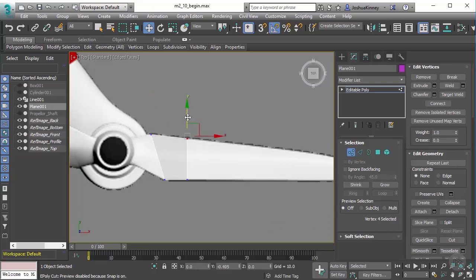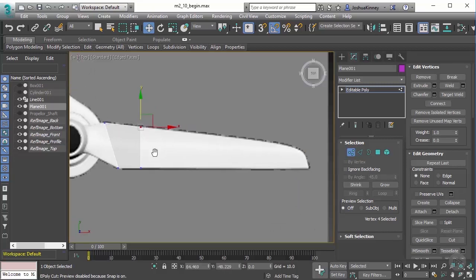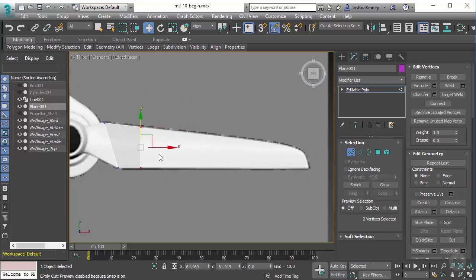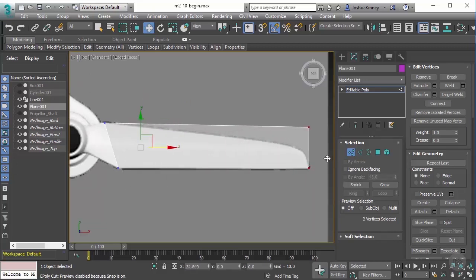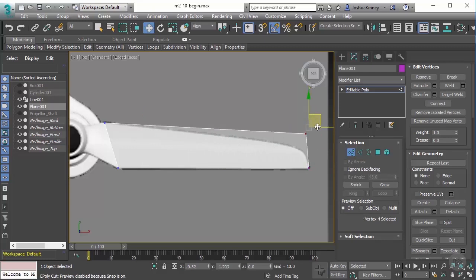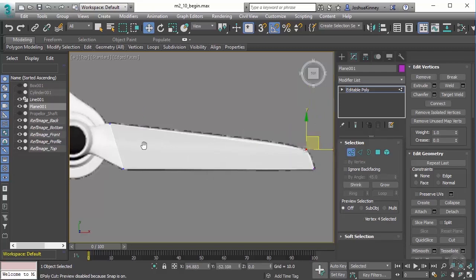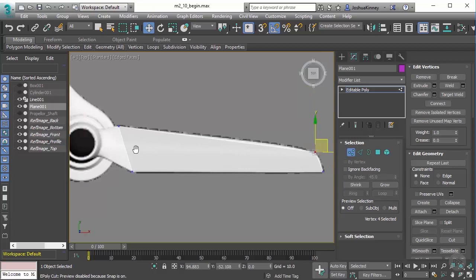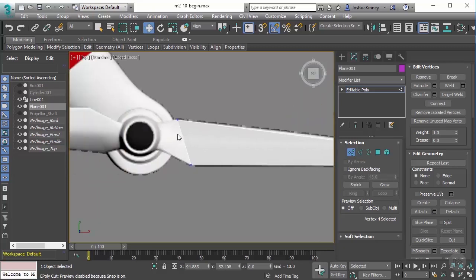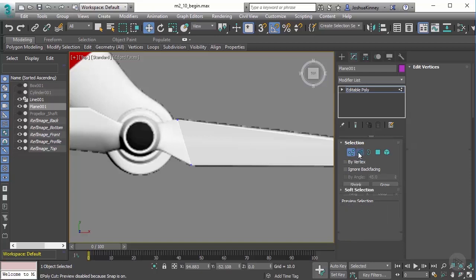Actually what I want to do is take all of these and pull this down like this and we'll get this rough shape. Now what I need to do is I need to get this last part right here.